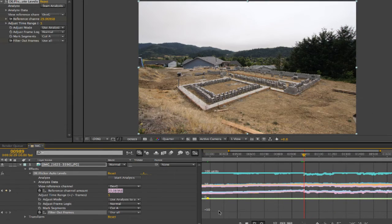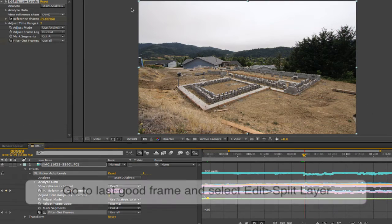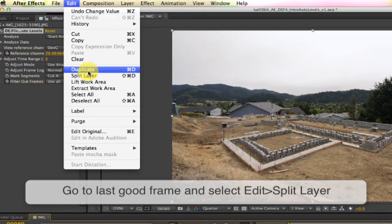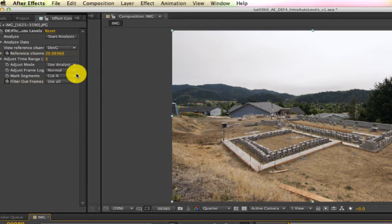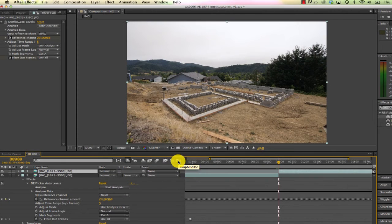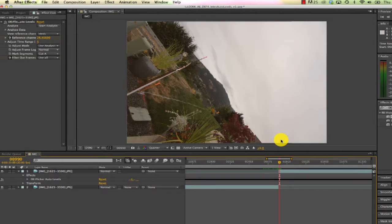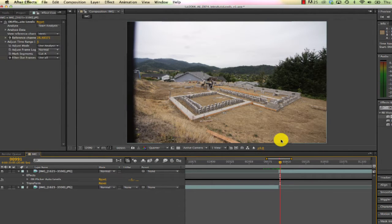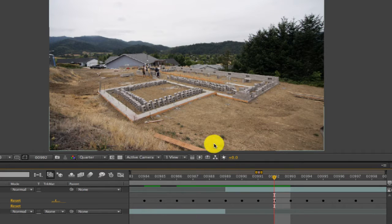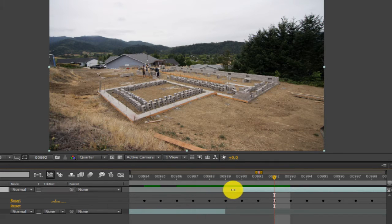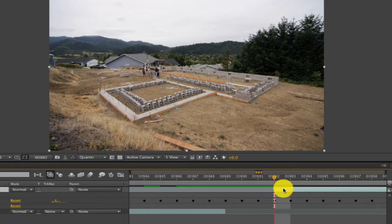I don't think cutting these two frames out will make a difference, so we'll use After Effects' Split Layer option instead. We can go to the last good frame, which is on frame 989, and go to Edit > Split Layer. Back in the normal timeline view we can see that we now have two layers with the effects split and copied over to the new layer. We can zoom in, drag the handle to exclude the two bad frames, and then just offset the layer.